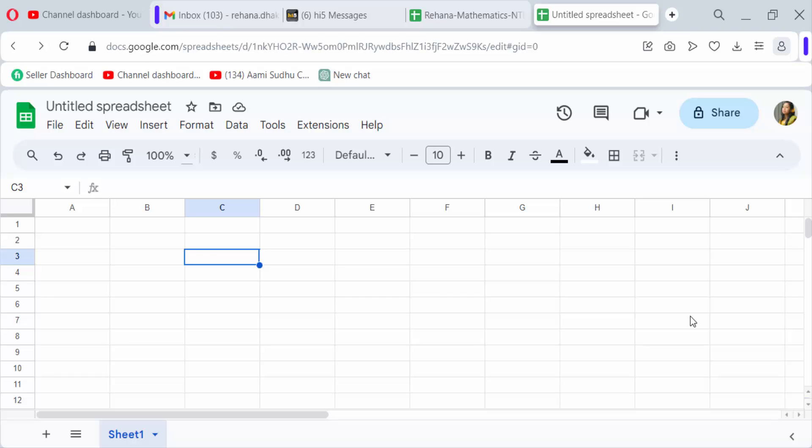Hello everyone, assalamualaikum. In this tutorial today I'll show you how to remove add-ons in Google Sheets. So let's get started.